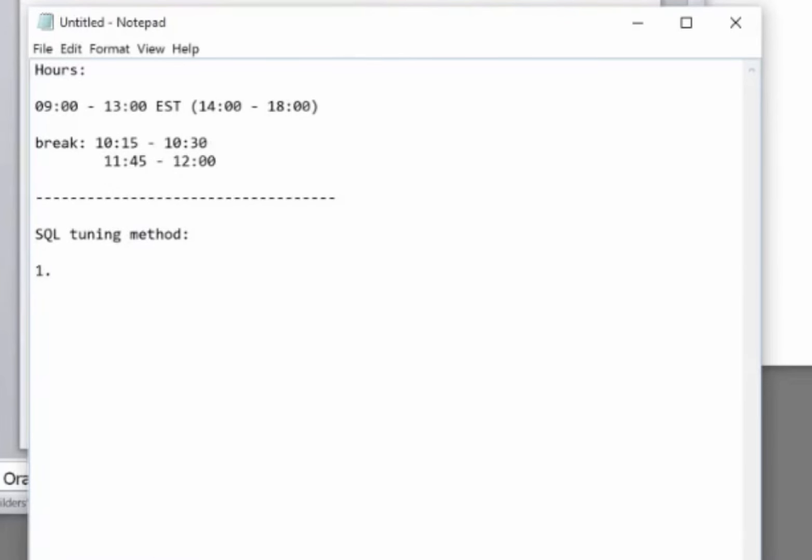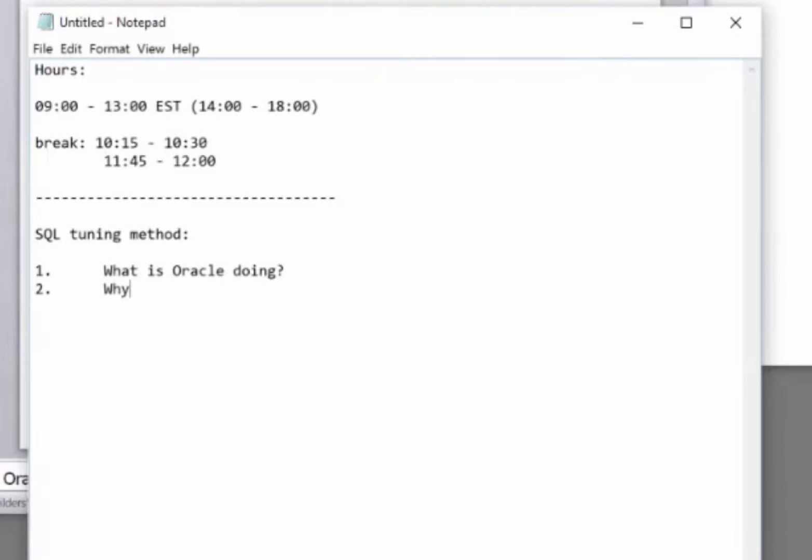First step: What is Oracle doing? You've got to work out what Oracle is doing to your code, how it's executing the code. Having worked out what's actually happening, the second step is to work out why Oracle is doing it that way. Why is Oracle executing your code in that fashion?